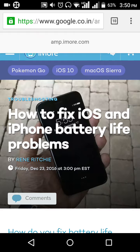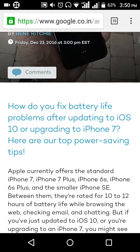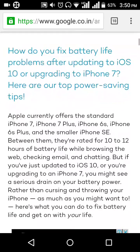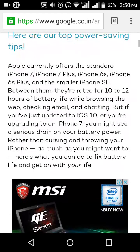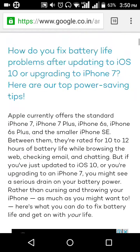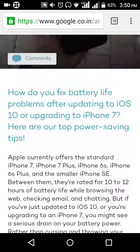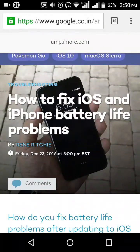We do have some problems with iPhones, majorly concerned with battery related concerns. We don't get the battery backup on iPhone devices like iPhone 6, iPhone 6s, and iPhone 7 also. There are a lot of upcoming issues with the iPhone battery.